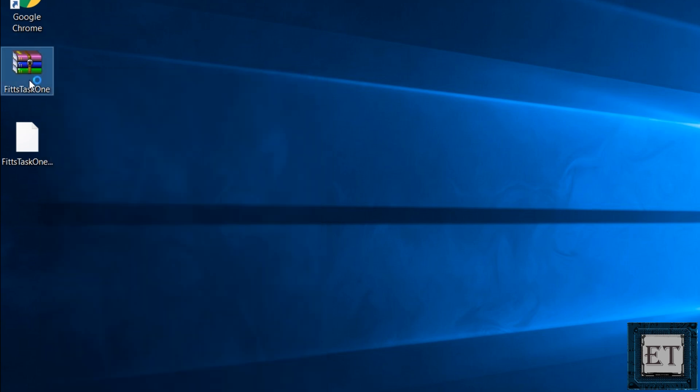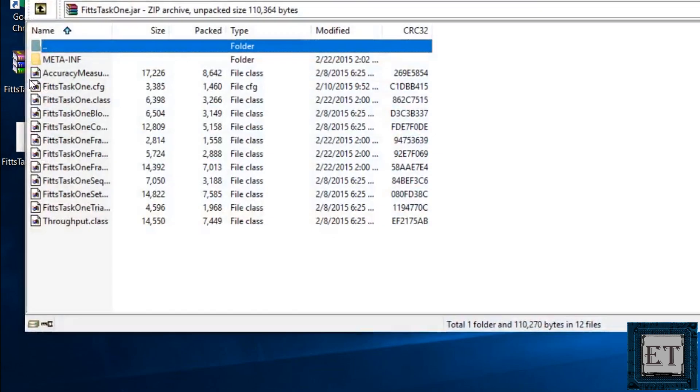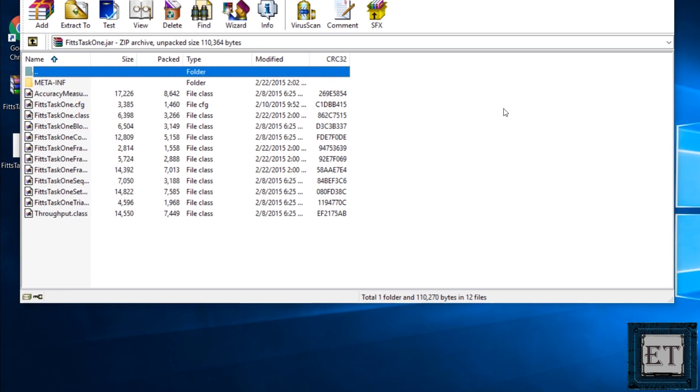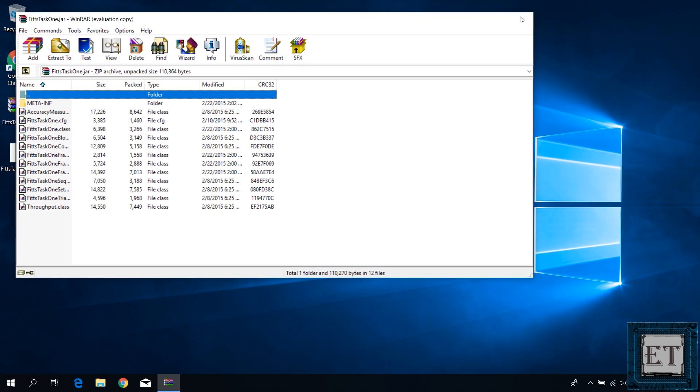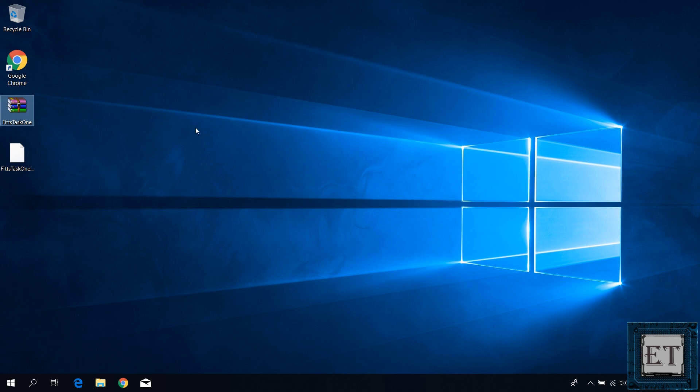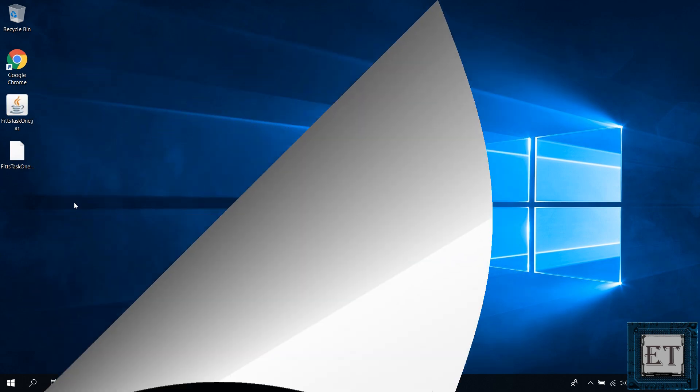But when I double-click on it, it opens up with WinRAR, which is not what I want. Now even after fixing the problem of opening up with WinRAR, which I'll be showing you in a moment, I ran into an even bigger problem.